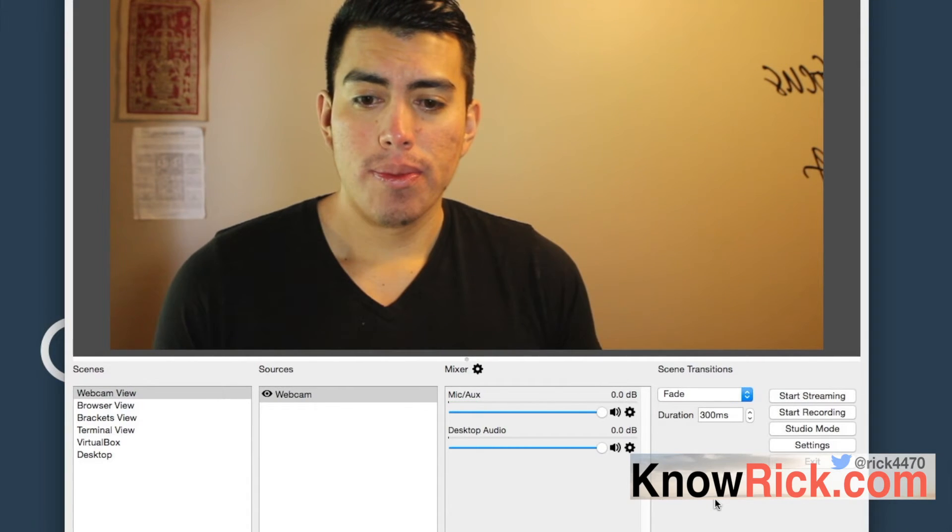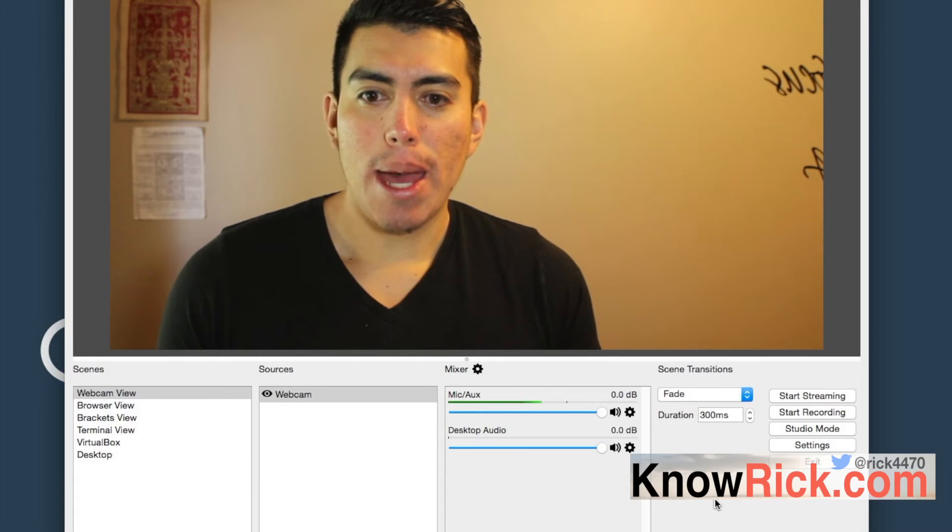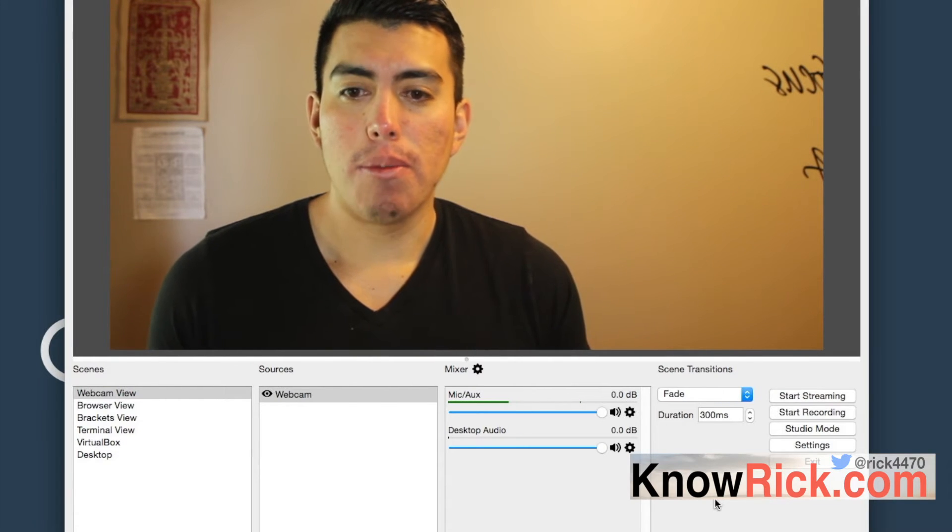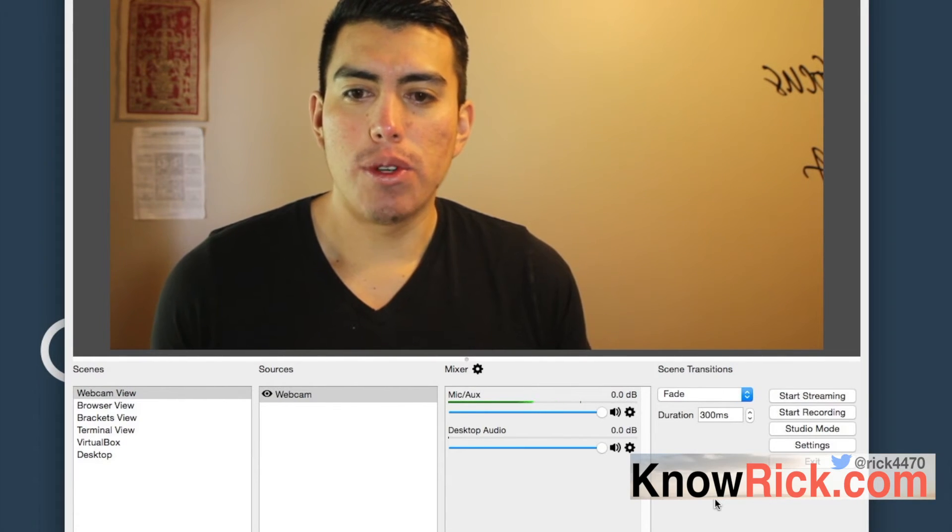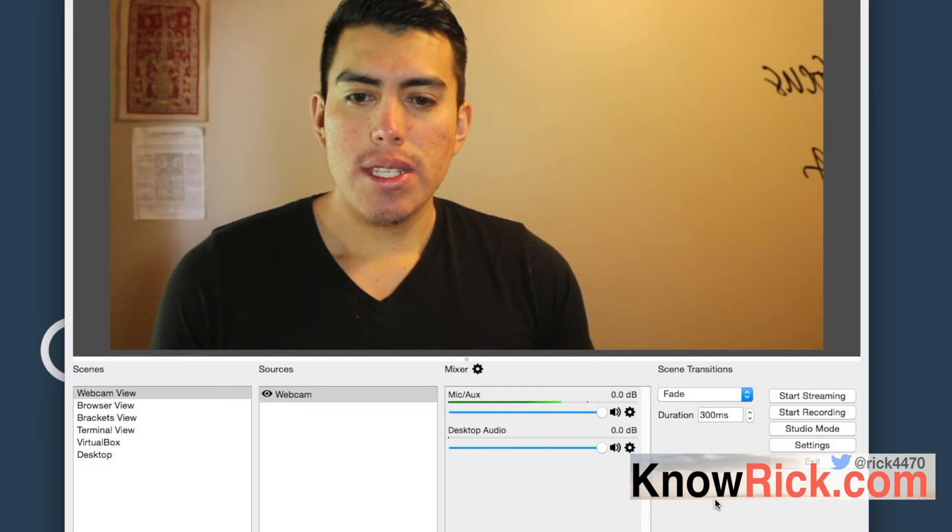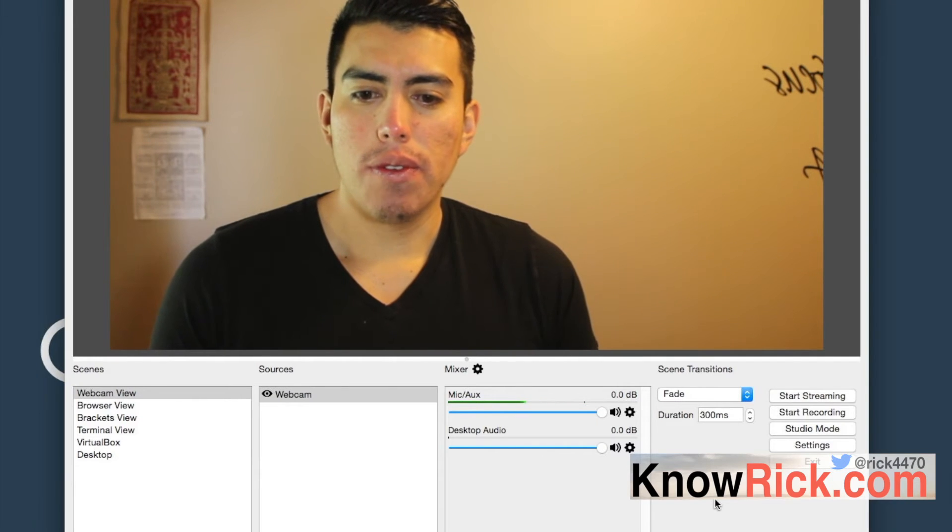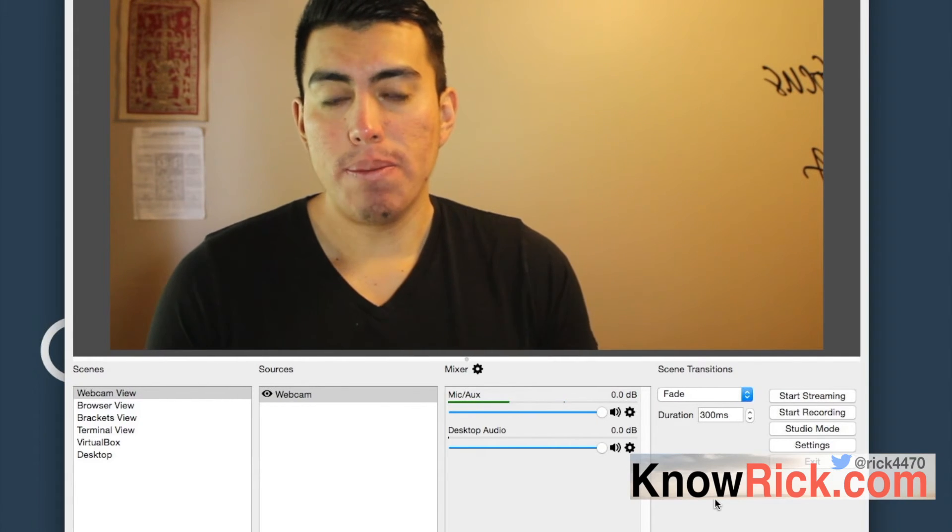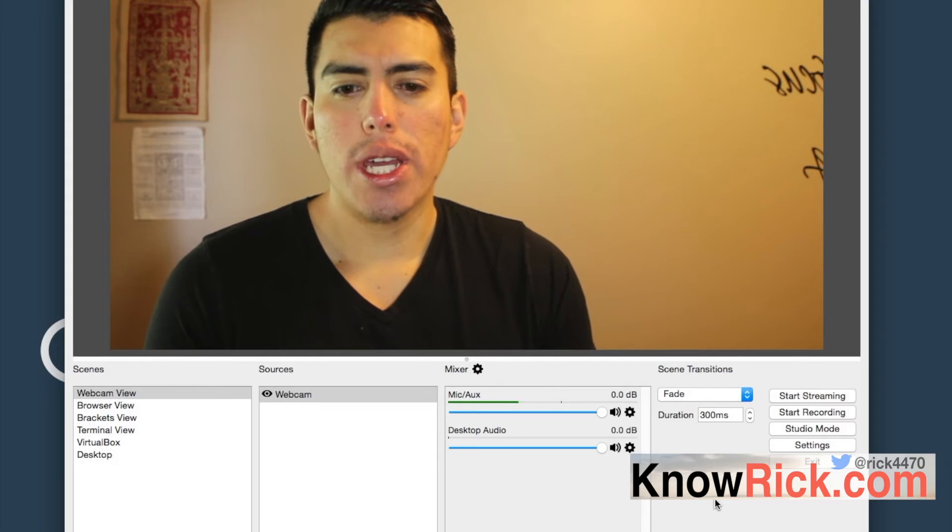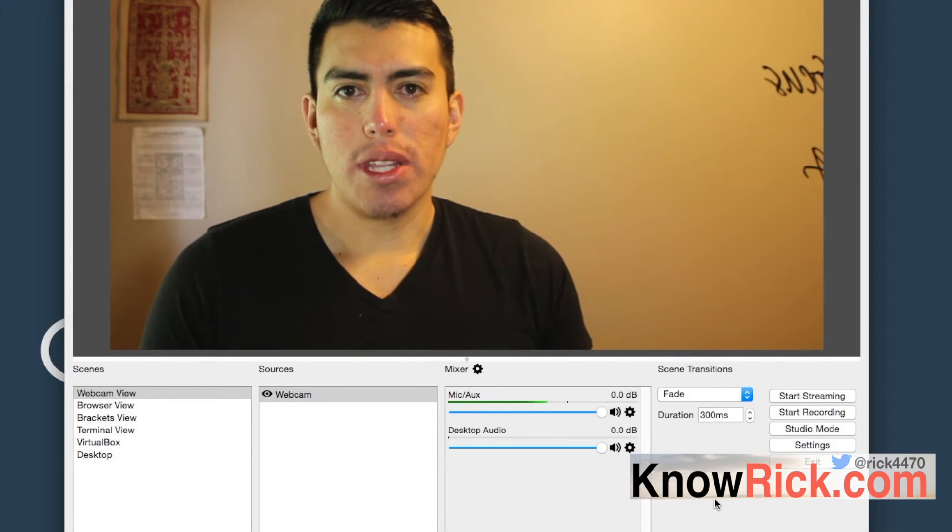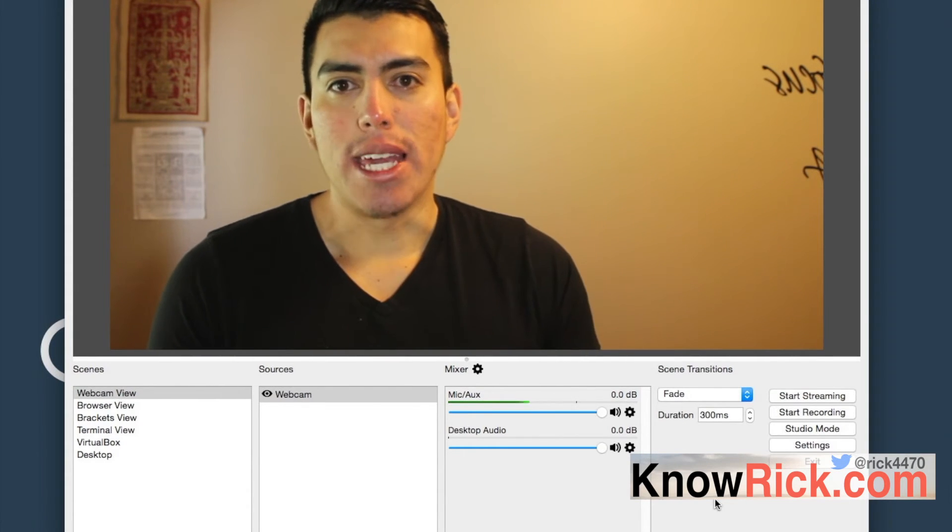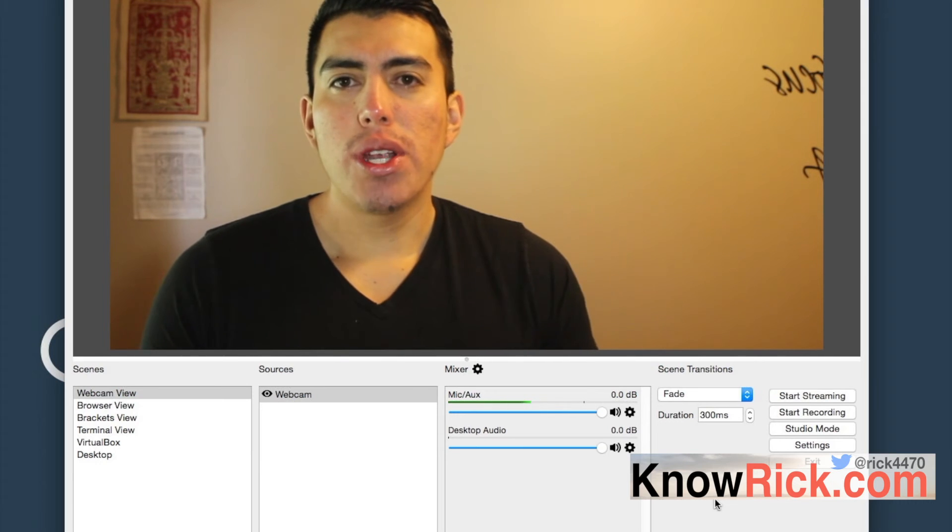You see, we're no longer picking up the ambience of the sound in the room. So why is this important? This is important because if you're planning to record someone or if you're going to do recording, you want to make sure that the noise gate is set to only record the person that's speaking.